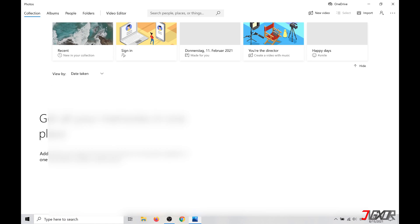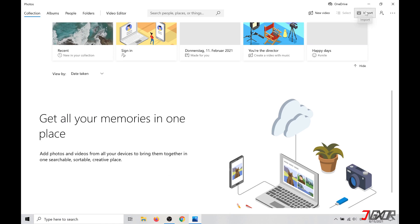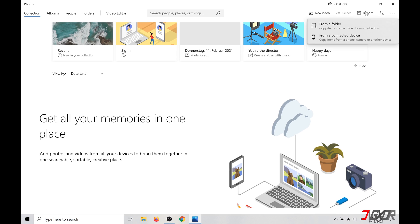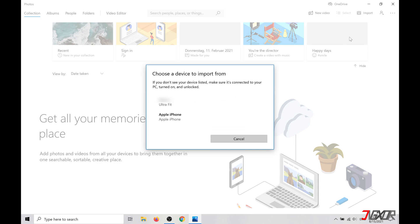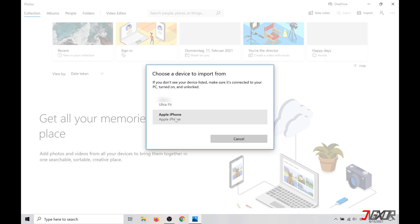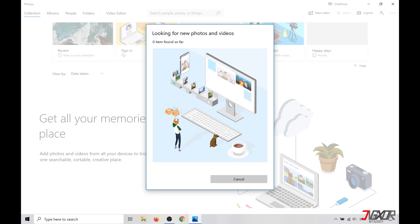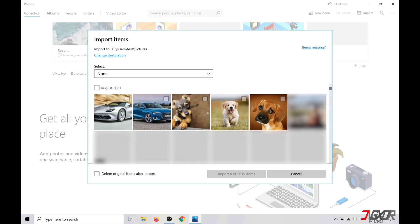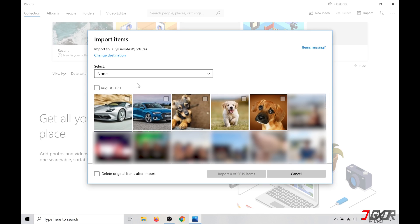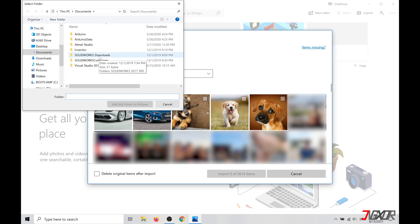Then click on Import from a Connected Device in the upper right corner and choose your iPhone. Now your Windows PC searches for photos from your iPhone. Under Change Target in the top left corner you can select a location where your images should be saved.